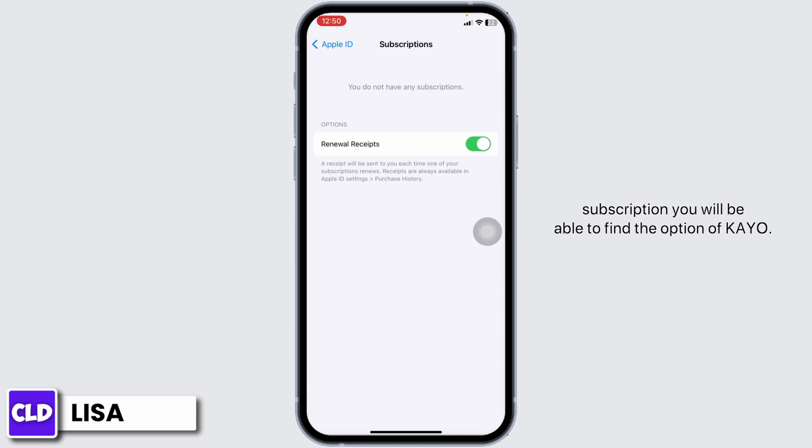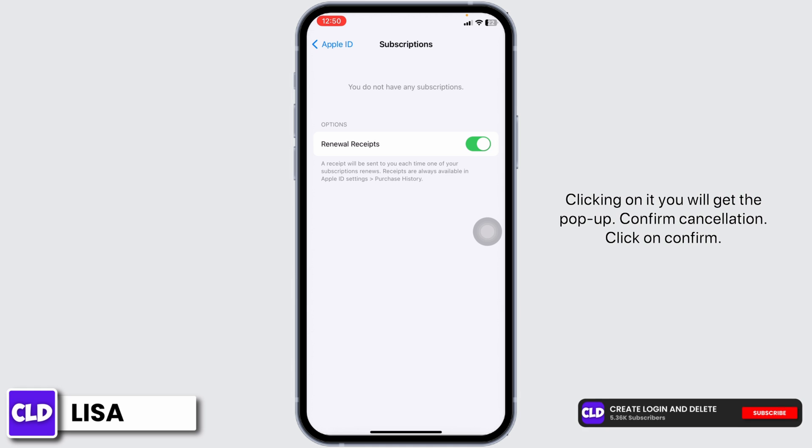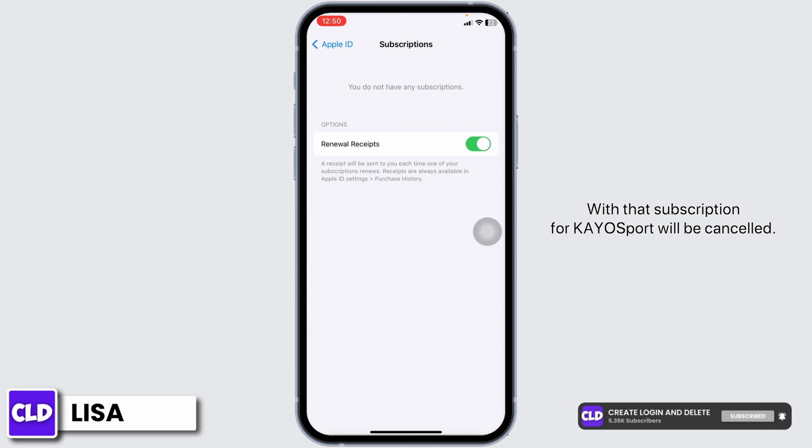Just click on it. With that you will get the option of cancel subscription. Clicking on it you will get a pop-up. Confirm cancellation. Click on confirm. With that, subscription for Ko Sports will be cancelled.